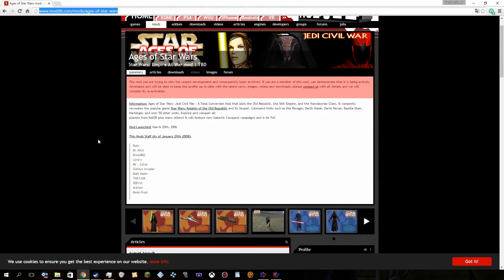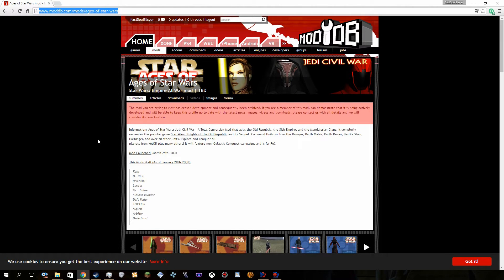Hello everyone and welcome to how to install Age of Star Wars Jedi Civil War. I'm Eros Fasus Lane, let's get started.